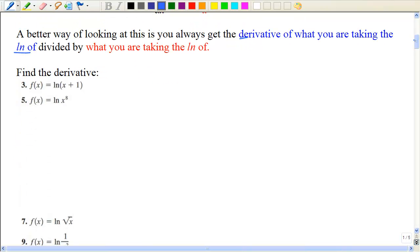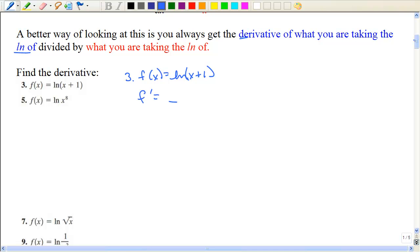These are the odd problems from your book. The derivative is always going to have that expression in the denominator, and then you take the derivative of that on top, which is one.